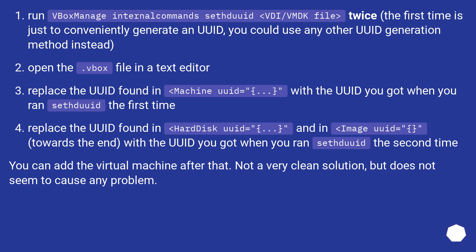Replace the UUID found in the HardDisk UUID equals attribute, and also in the image UUID equals attribute towards the end of the file, with the UUID you got when you ran sethduuid the second time.